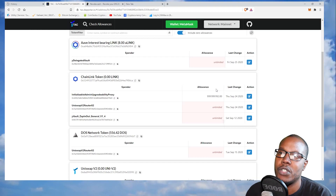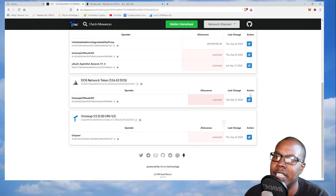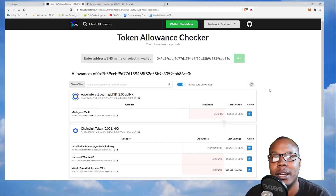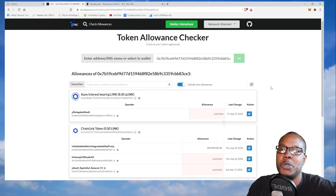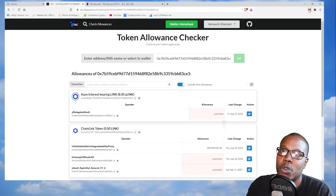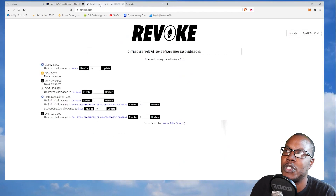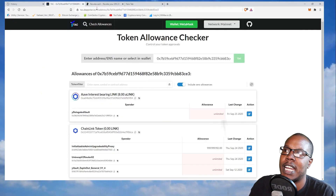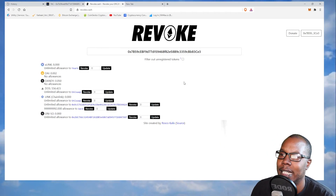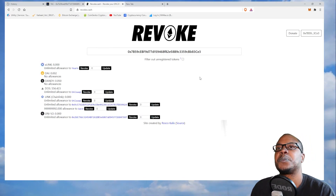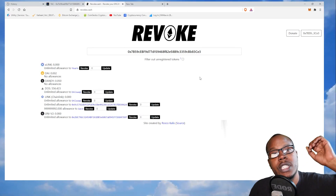I'll put both links in the description. Go through your wallet and see what you're giving unlimited access to, and if anything looks fishy or is a project you want out of, check it out and revoke it. Quick recap: to remove coins, click the three dots and hide them. To revoke contract allowances, go to revoke.cash or tac.dapstar.io. Like, subscribe, turn on post notifications — hope this helps. Till next time, peace.